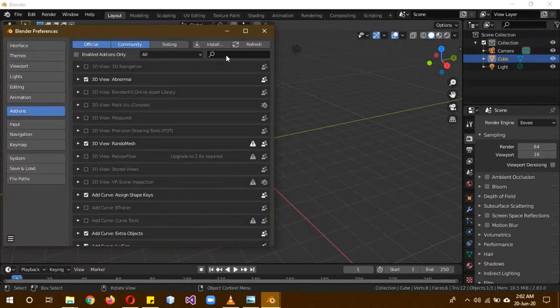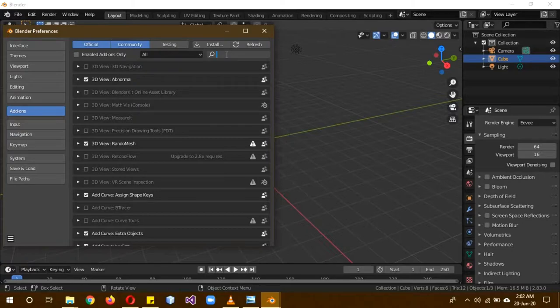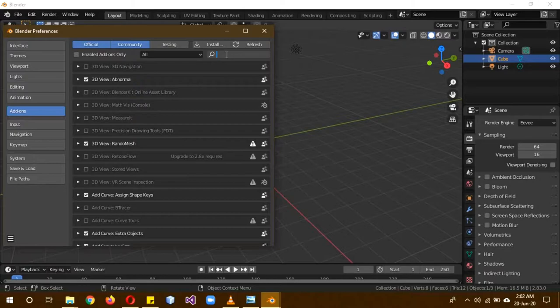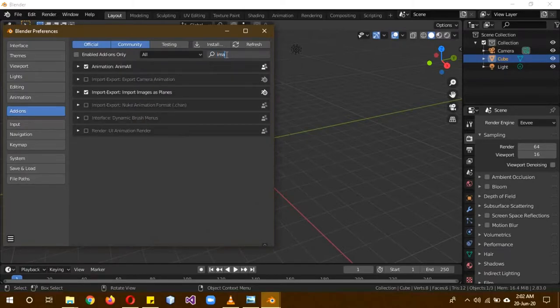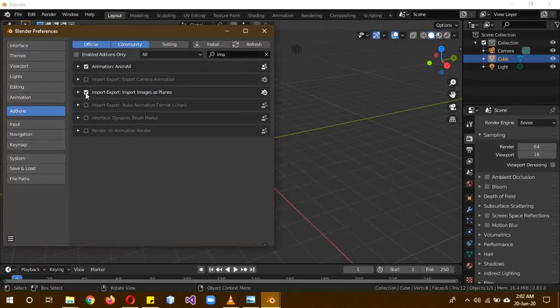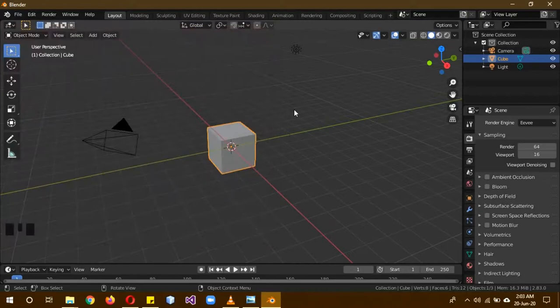And in the Add-on section, usually you don't use add-ons, but you know what they are. They are basically paired with functions like modifier files and they make things a lot easier. So in the sidebar, type in Images and check this Import Images as Planes.